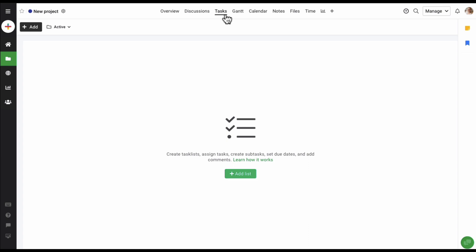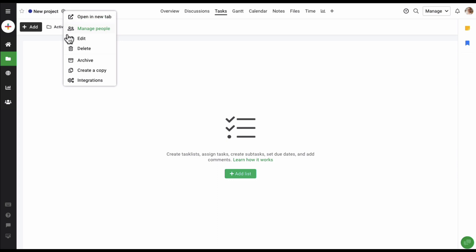As the project was created from scratch, it will be completely empty and you will have to start by adding task lists, tasks, files, and everything else. You can also manage the settings for this project from right here — manage the people who are part of it, edit the details, or delete and archive it at any time.